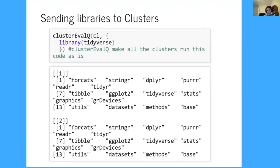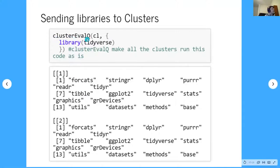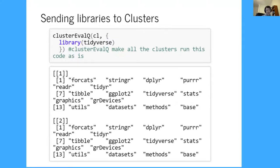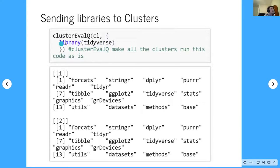On Windows, each worker starts off as a blank slate — they don't have any variables or libraries loaded in. So you have to send that information to them to get them set up and ready to go. You can use the clusterEvalQ function, which runs code in each of the clusters you give it. You give it the cluster name and then in brackets, whatever code you want to run. In this example, I'm loading the tidyverse — I'm saying every cluster should load the tidyverse. It's like writing code at the beginning of each cluster's script.